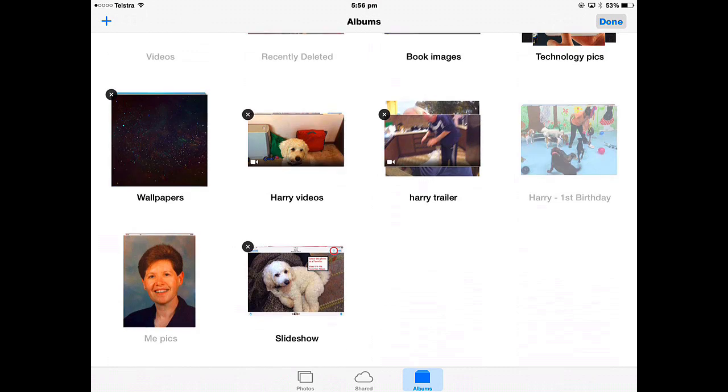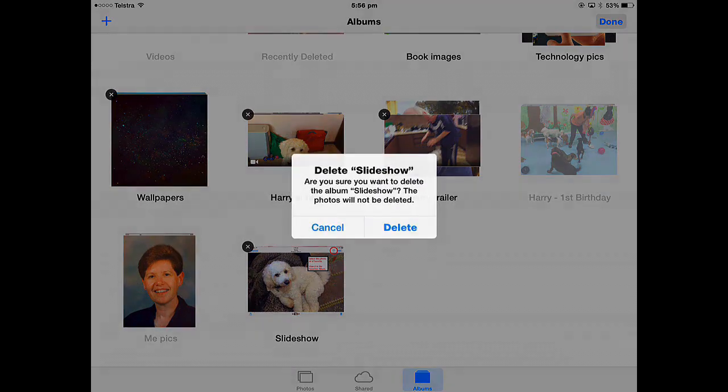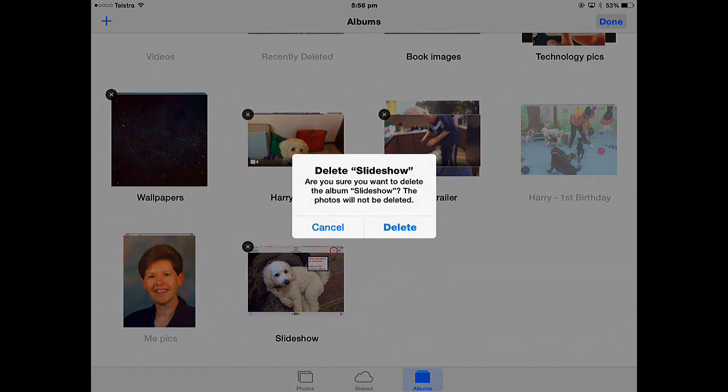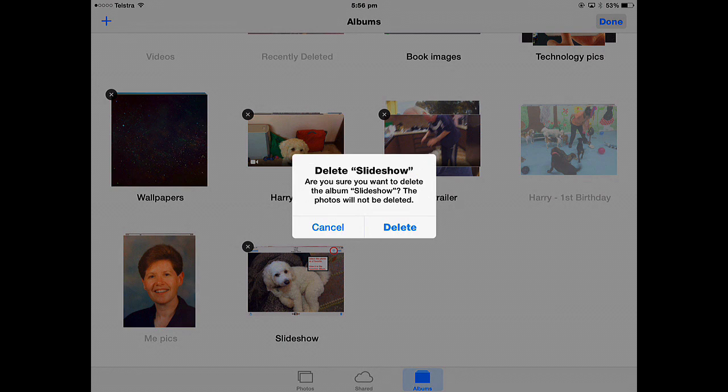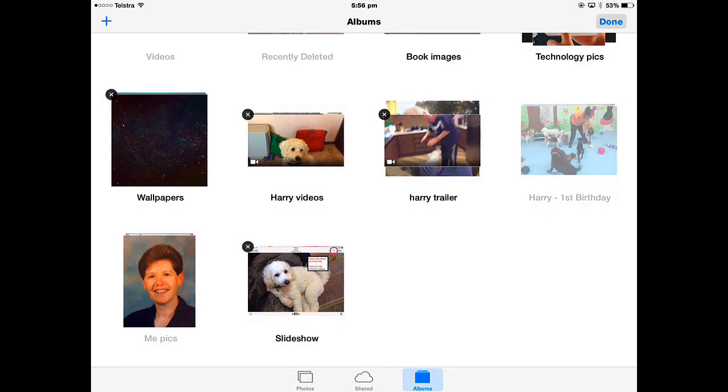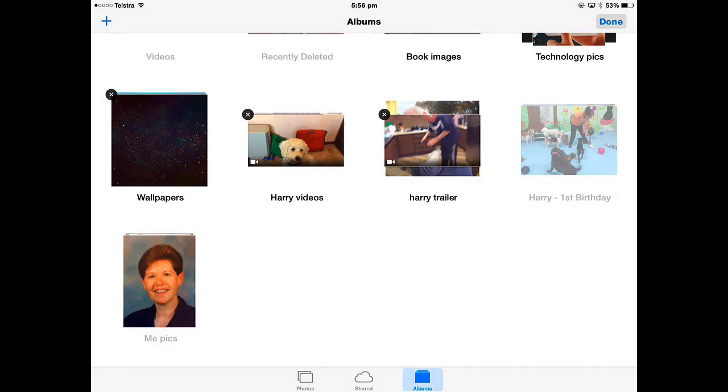I'll delete that slideshow one and I'll get an 'are you sure' message. Delete and tap done.